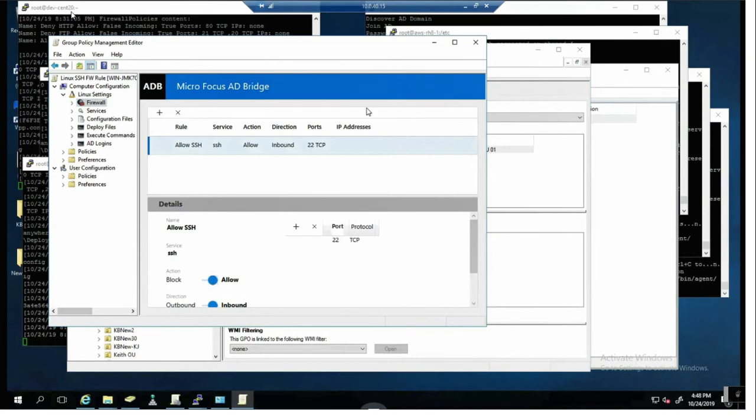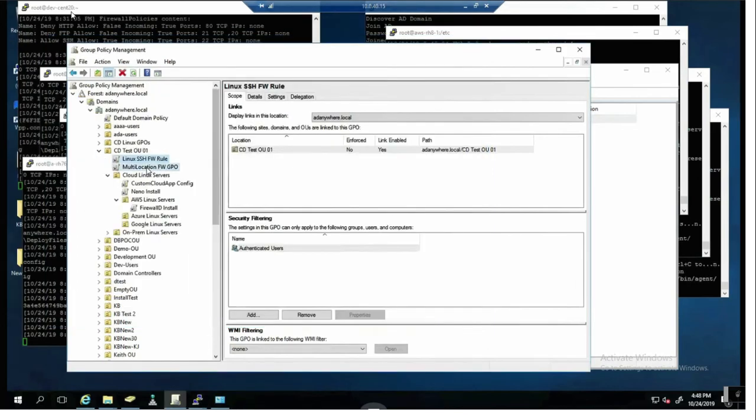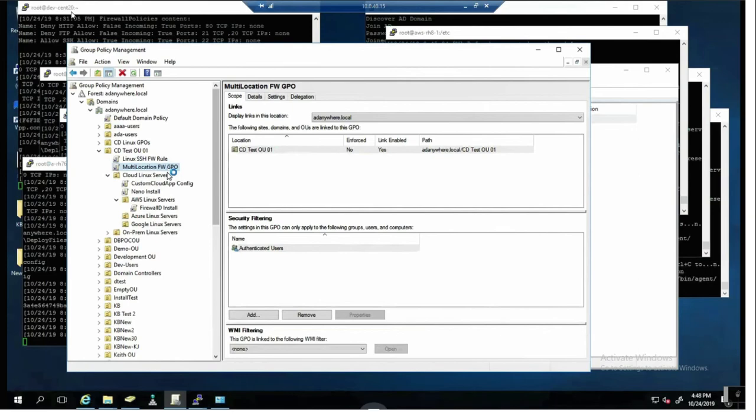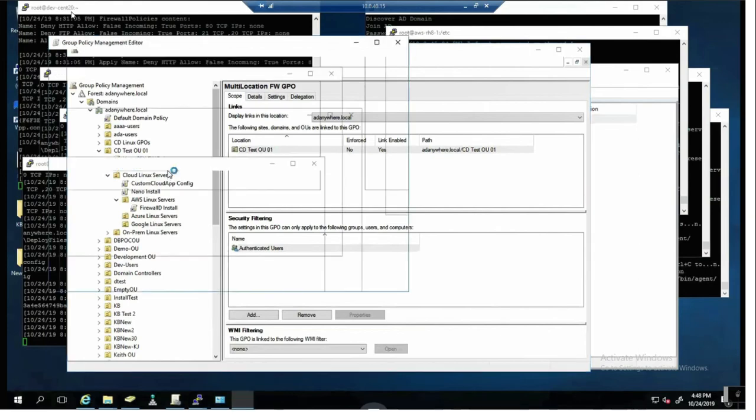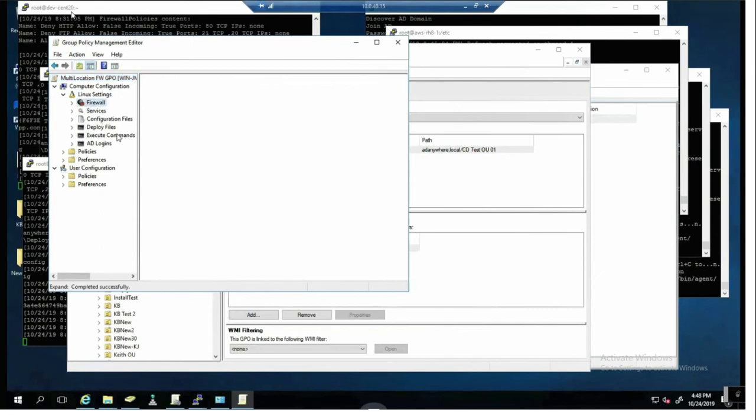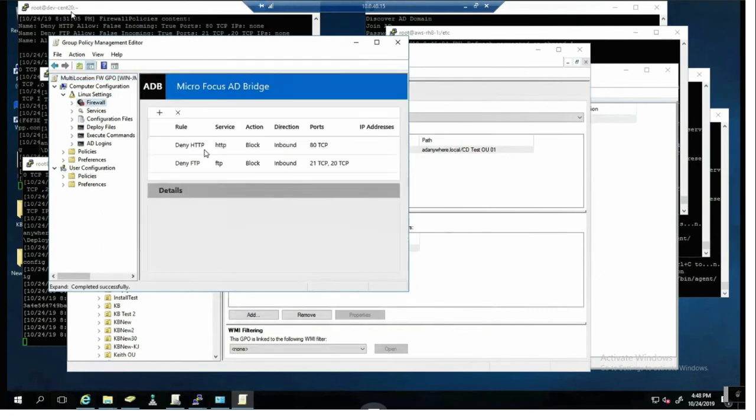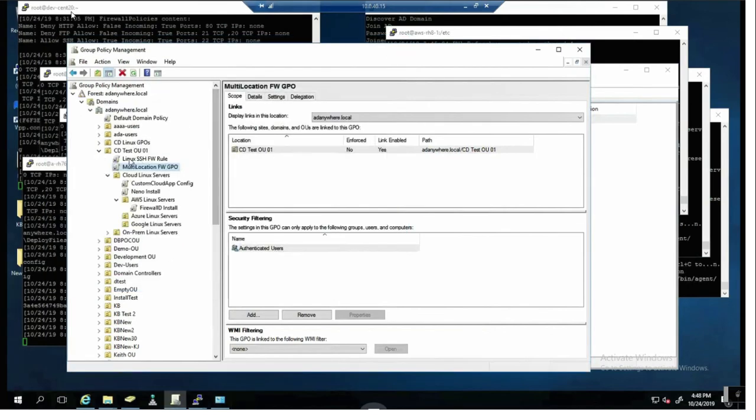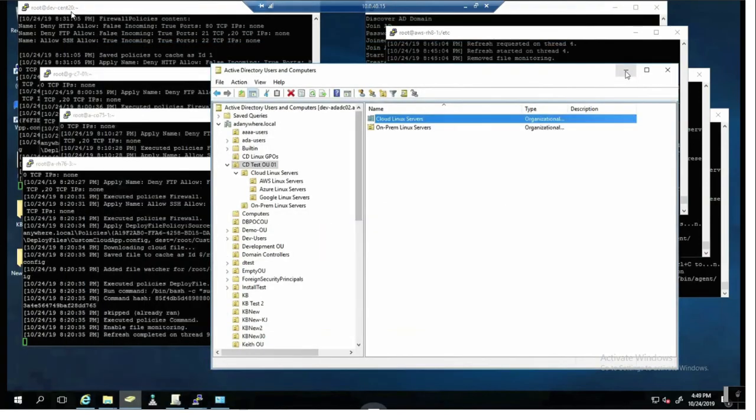I can also choose whether inbound or outbound is allowed. Now there are some cases where I might want something specific for instance on a multi-location firewall. Here I can go through and turn off HTTP and FTP. I'll want to do that on all of my cloud and internal-based Linux servers.